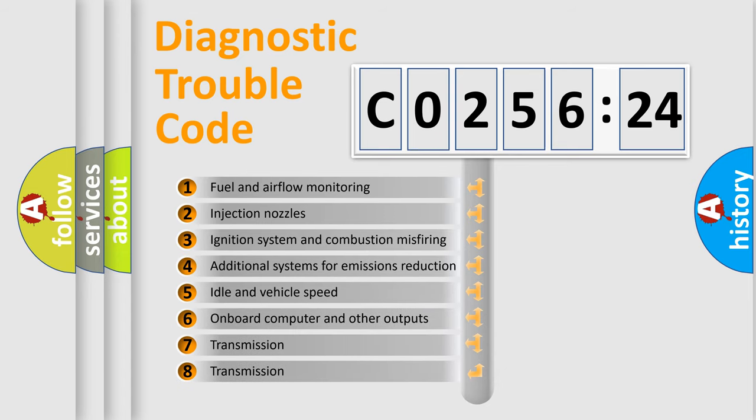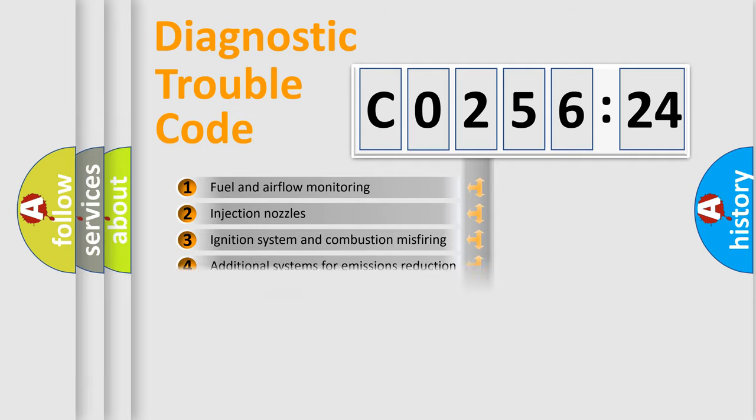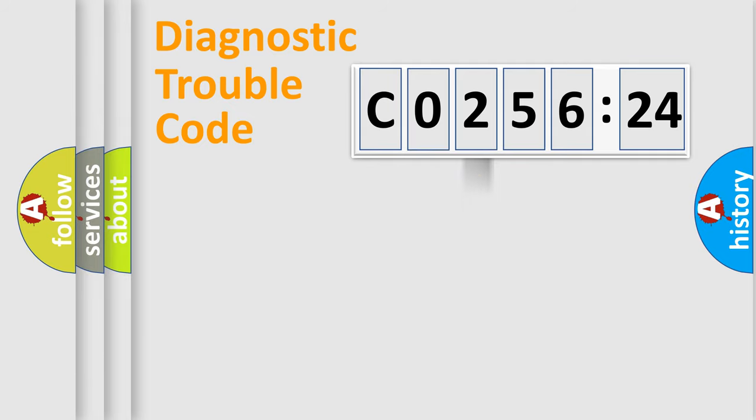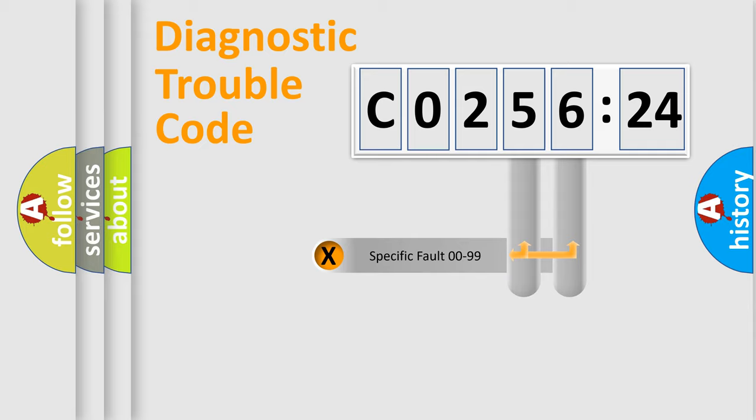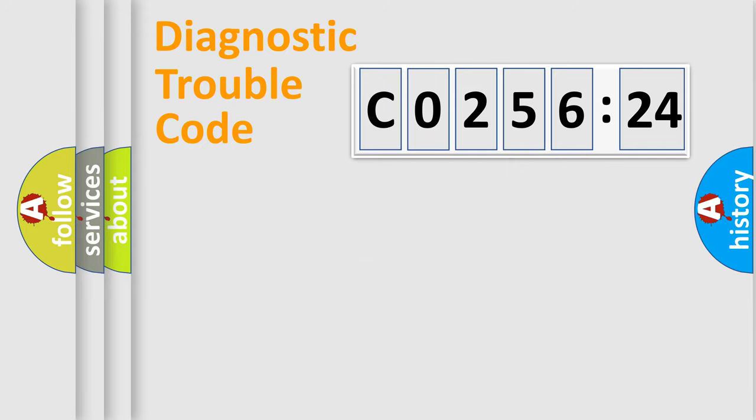The third character specifies a subset of errors. The distribution shown is valid only for the standardized DTC code. Only the last two characters define the specific fault of the group.